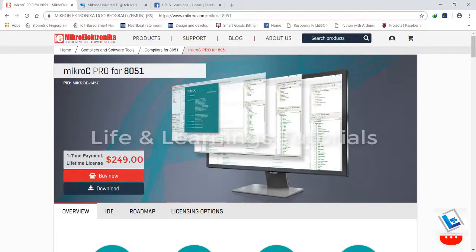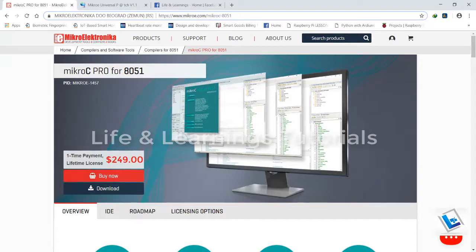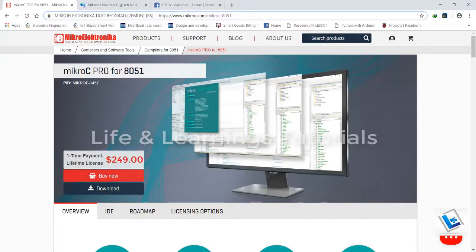Hi and welcome. This is Gagan from Life and Learnings Tutorials and today I am going to show you how to install Microelectronica's MicroC Pro for 8051 compiler and how we can crack it for a full version.